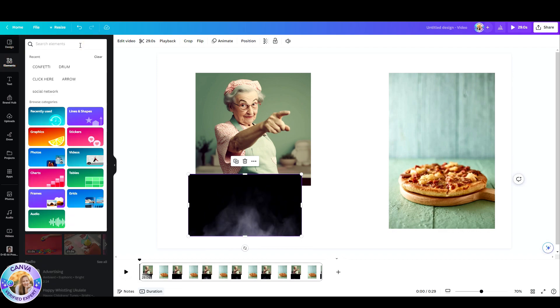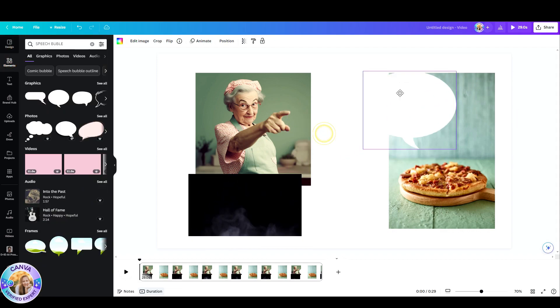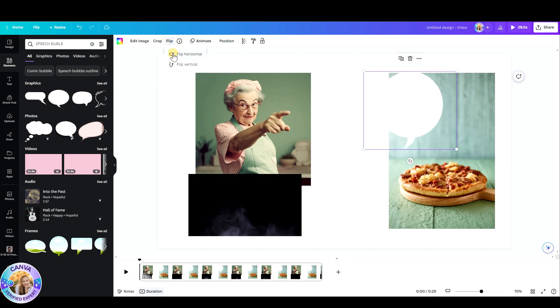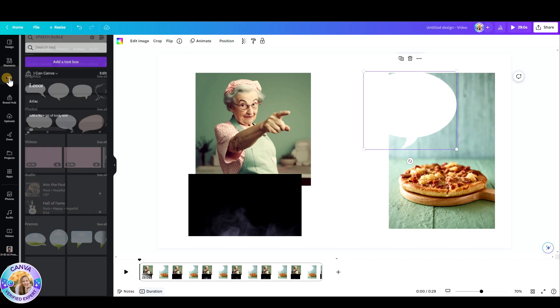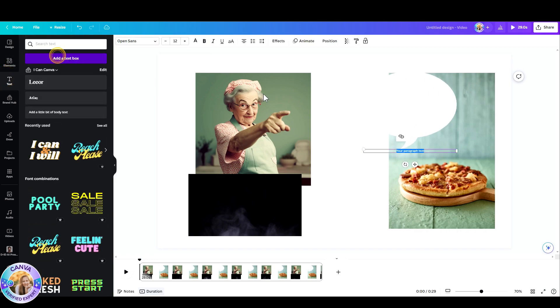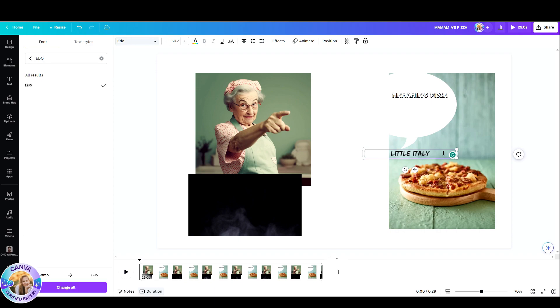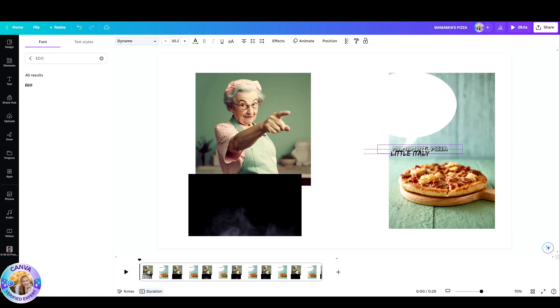This one, let's just flip it. And I added some text boxes. Now let's go ahead and start building this ad.